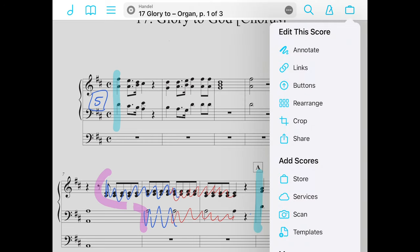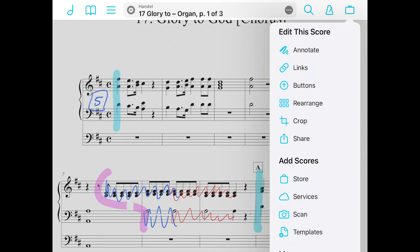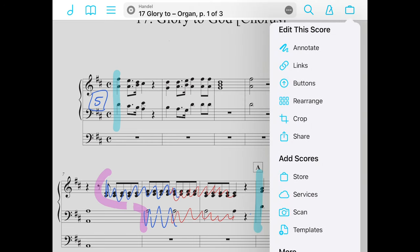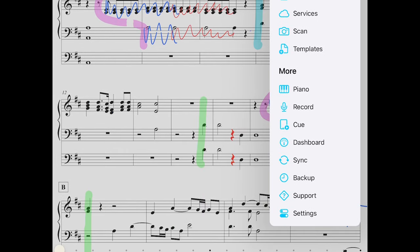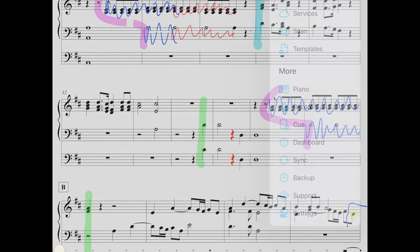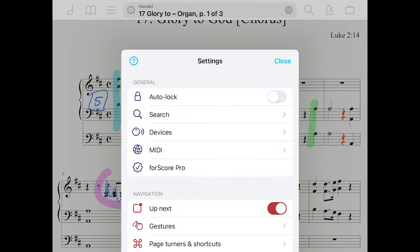One of my personal favorites that not many people know about — down in the toolbox area at the very bottom is Settings. In Settings, at the very top, the first one is Auto Lock. People often turn that on by accident, but really you want to keep that off, because Auto Lock is the ability for the iPad to automatically darken its screen and lock itself.